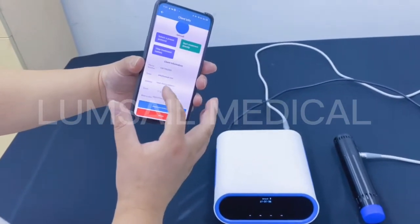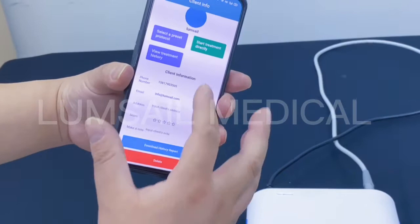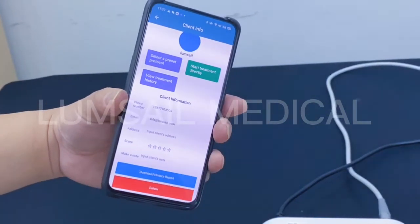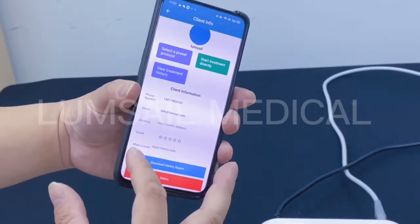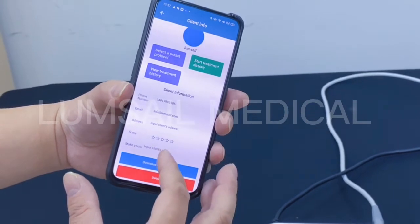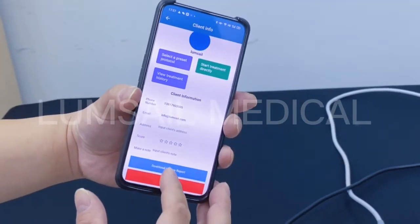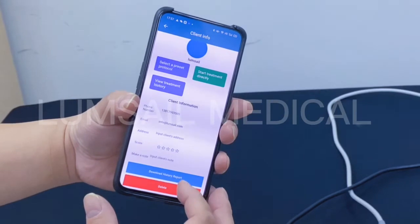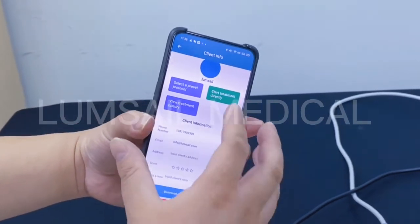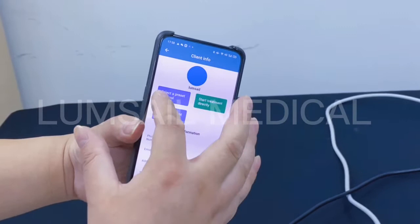With this client you can see you can record the phone number, the email, and the physical address. You can also give a score to the client as you like, and there is a notes field where you can input client information. You can also download the treatment history report as a PDF file.